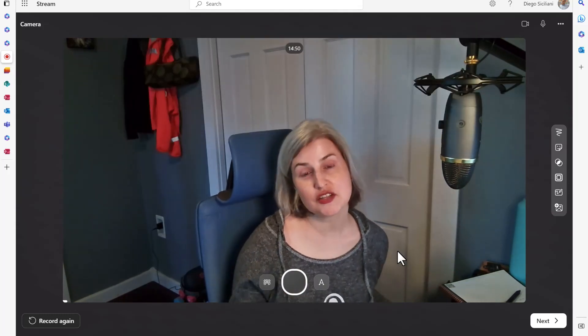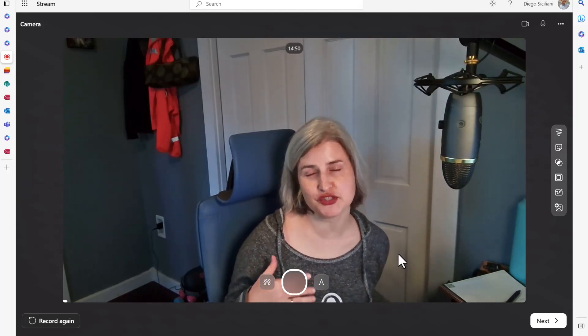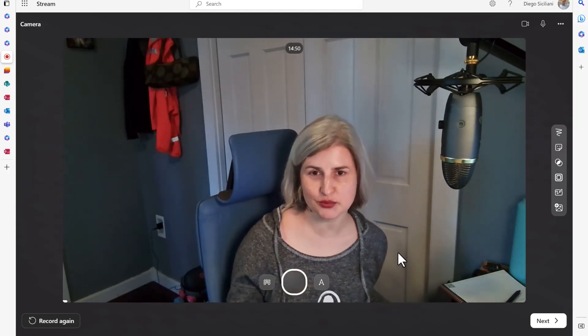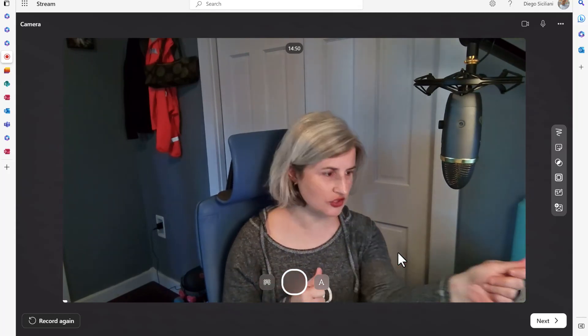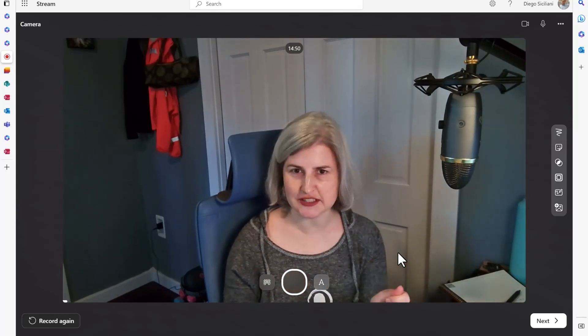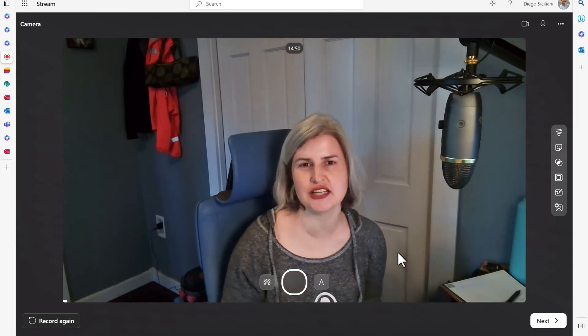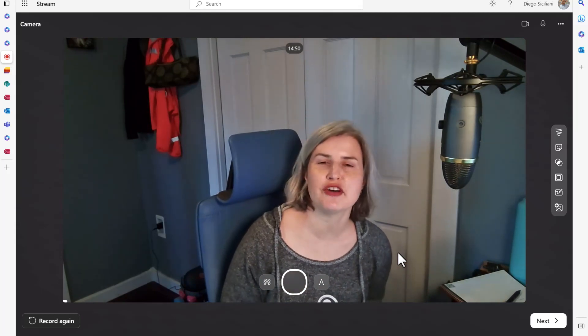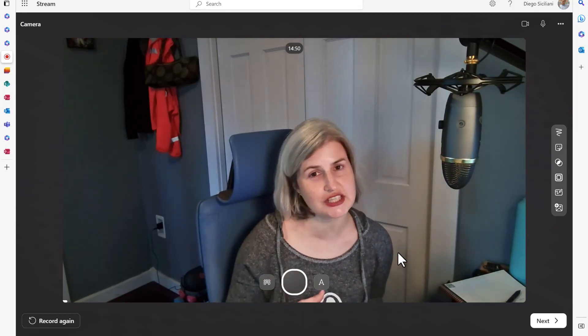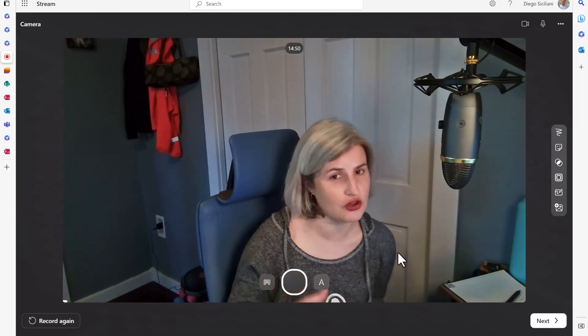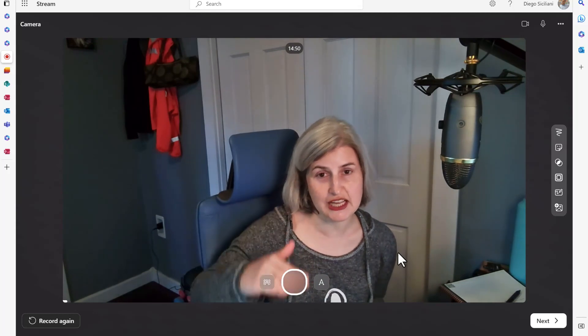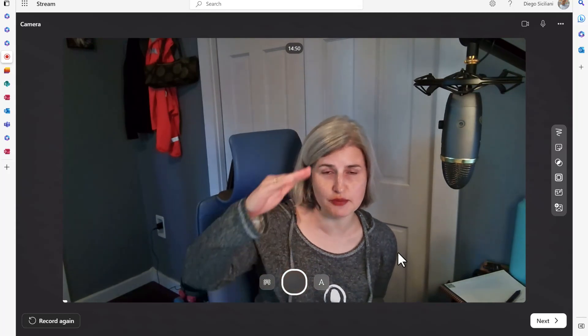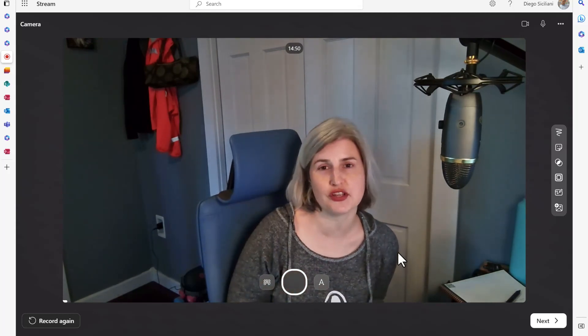So the teleprompter option gives you a nice way to read through your script without looking over at a piece of paper or trying to position a notepad file somewhere on your screen. Especially if you have a longer script it's going to be really nice to have that teleprompter because it will run through it for you.